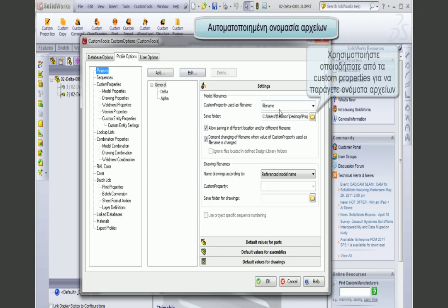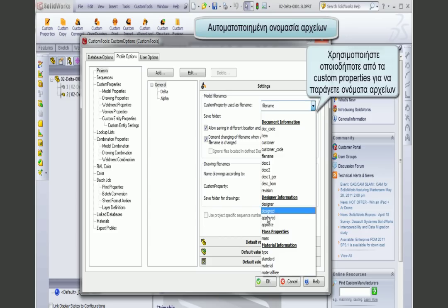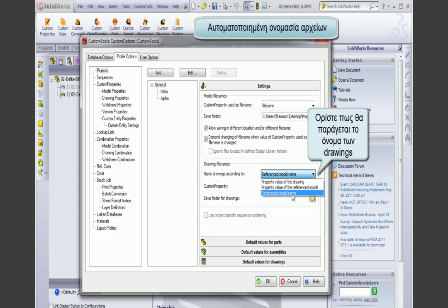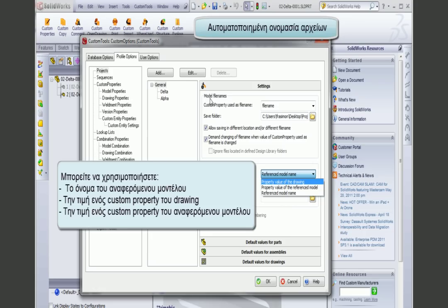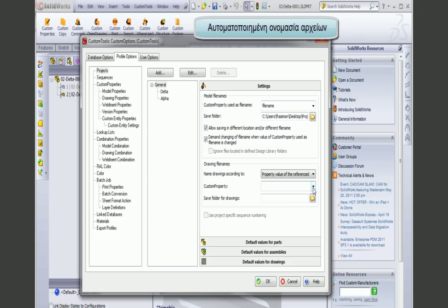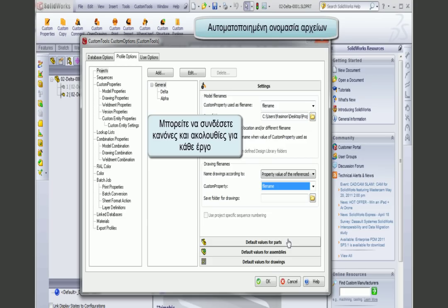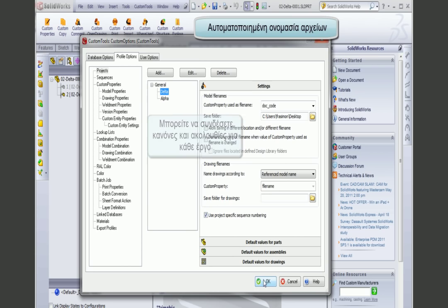Under the project settings, I can define file naming rules using any of my custom properties — for example, using the file name custom property. I can define a default folder where files will be saved. For drawing naming rules, I can use the reference model name, so the drawing name matches the part or assembly it refers to. Or I can use a custom property value of the drawing, or of the referenced 3D model. This is also useful when using multiple configurations to generate a drawing name per configuration.